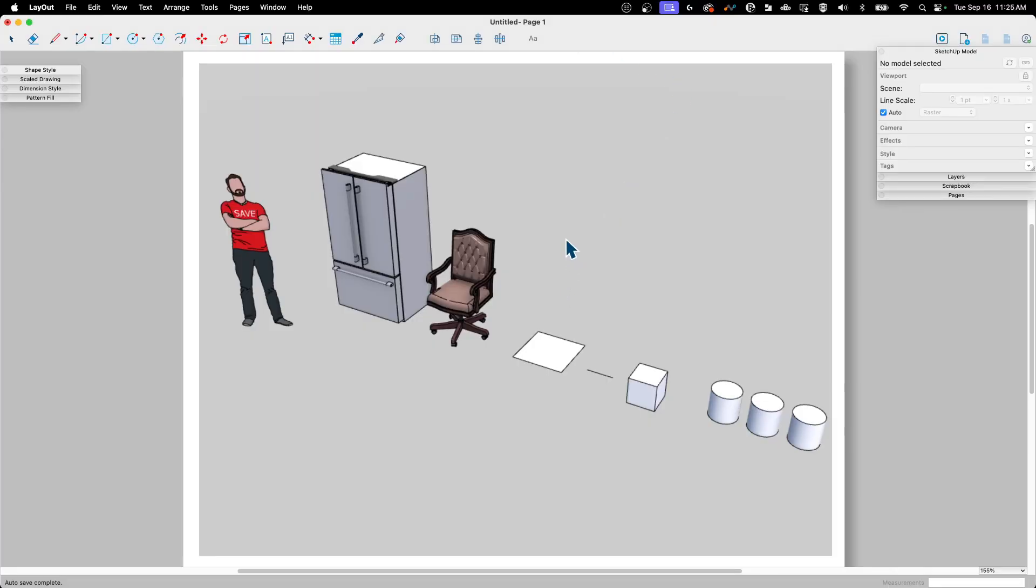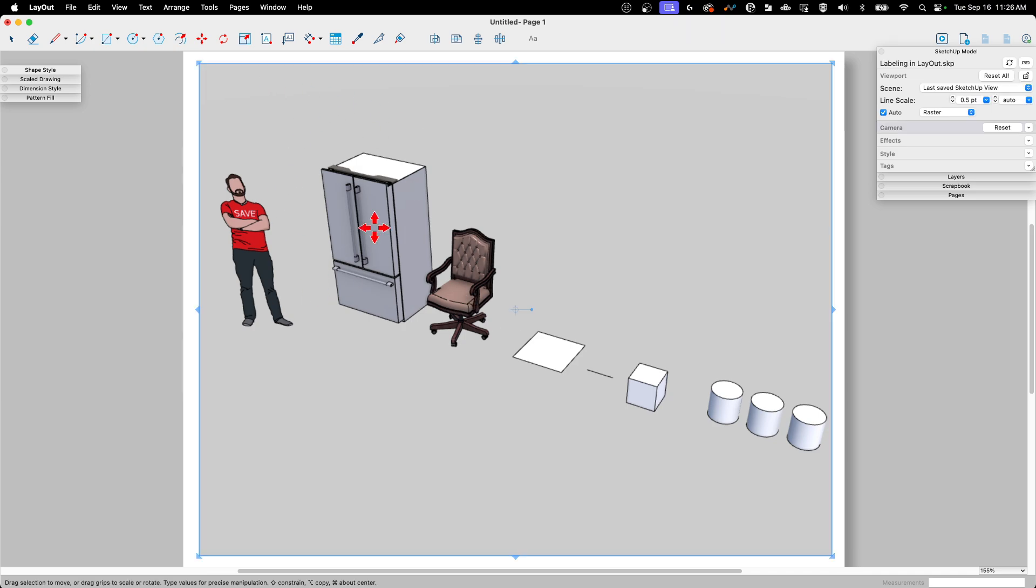Okay, so all I did was I created this view of my model with a couple things on the screen, exported it to layout, that was it. In fact, I did so little, I didn't even change this to hybrid yet, so I still have these big clunky, choppy lines.